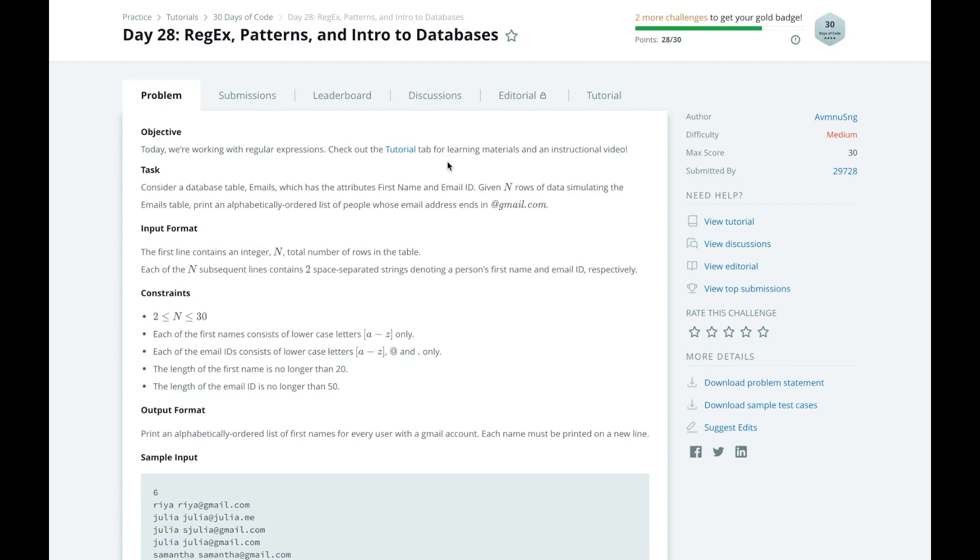In this video, I'm going to walk you through Day 28 of HackerRank's 30 Days of Code Challenge. Today, we're working with regular expressions.